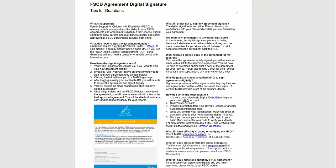If you have any questions, please review the digital signature tip sheet for parents and guardians. If you have any further questions, please speak to your caseworker or contact your local FFCD office.